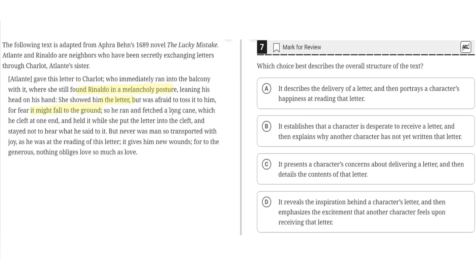So he ran and fetched a long cane, which he cleft at one end, and held it while she put the letter into the cleft, and stayed not to hear what he said to it. But never was man so transported with joy as he was at reading of this letter. It gives him new runes, for to the generous, nothing abides his love so much as love.